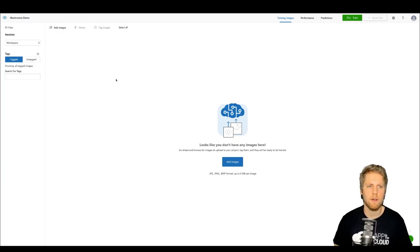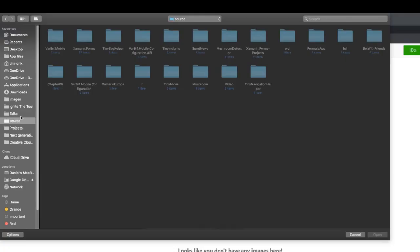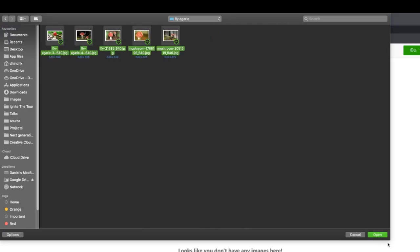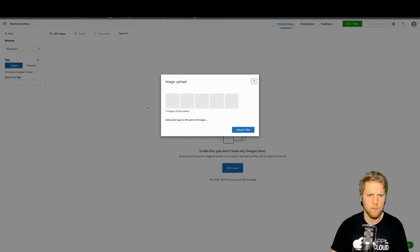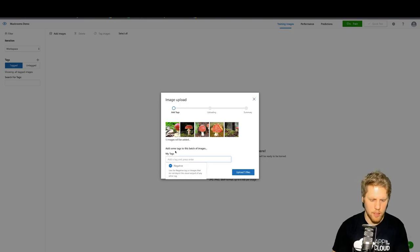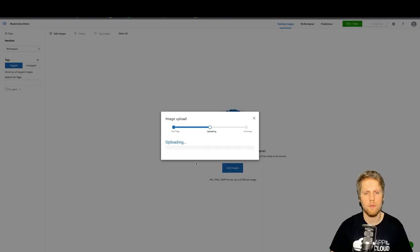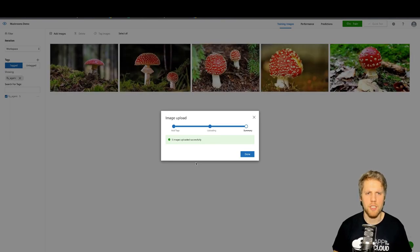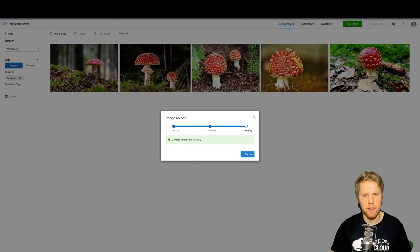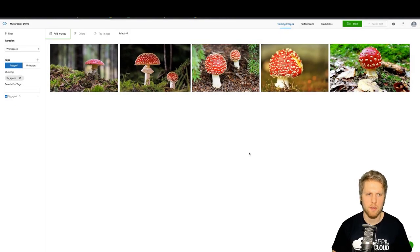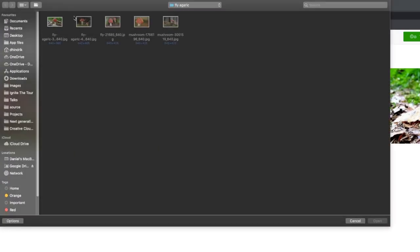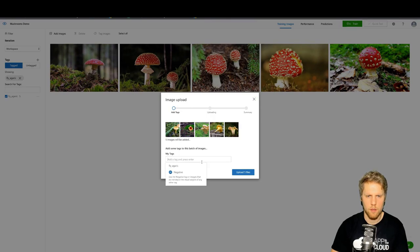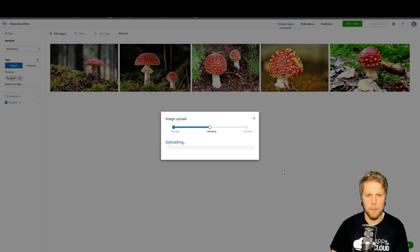Now we have created a project and we need to start to upload images. I press the add image page and go to my image folder. Let's go to FlyAgaric, upload these five photos and give them a tag, FlyAgaric. Let's upload them. While Microsoft has pre-trained the models, it's enough to have maybe just five images and we'll still have a good result. But of course, if you upload more images, you will get an even better result. So we will upload a few photos of Chanterelles as well.